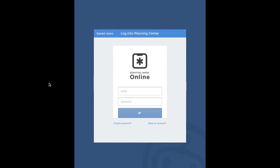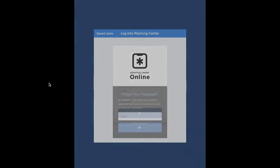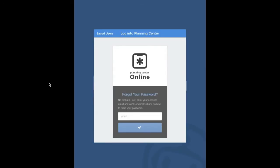It will ask you to log in. You'll use the email that you get your Planning Center notifications from. Put your email in there. If you don't know your password, just click the 'Forgot Password' button, type in your email address, hit the checkbox, and it will send you a link to set up a new password.